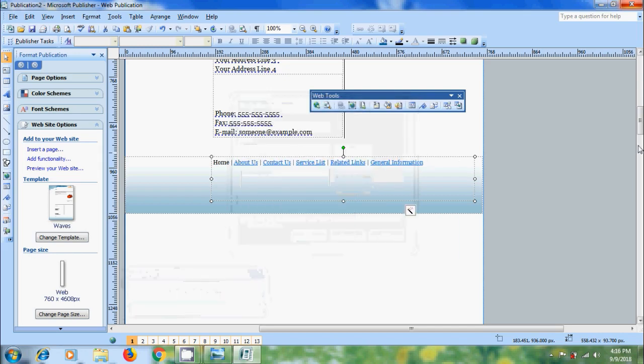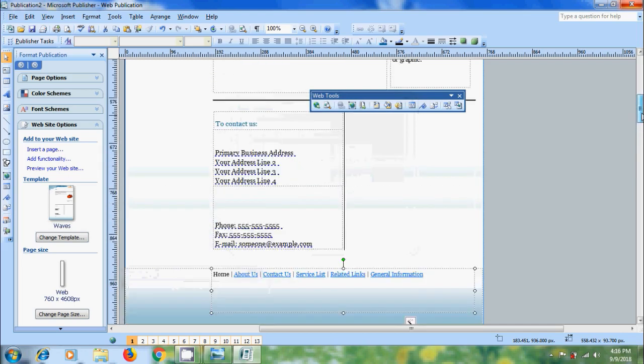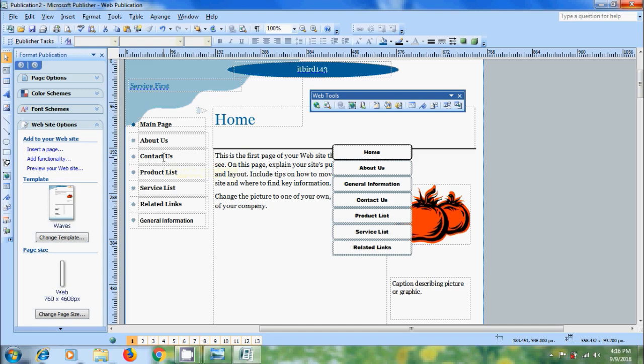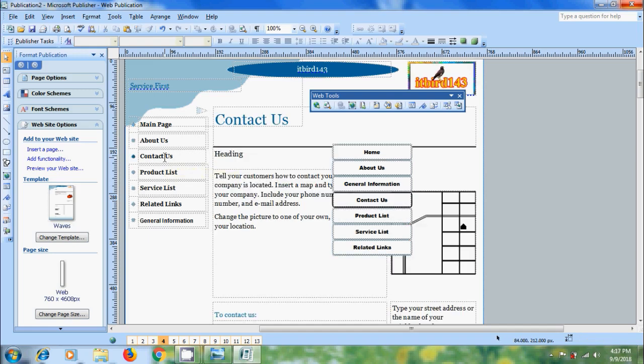Also select the option to update this navigation bar with links to new pages that are added to this publication. Click OK. Come to the left navigation bar. When we hover the mouse, it will show the text with a tip to open this link. Press Ctrl and click on the following link to go to that page. We can also format the text boxes of a navigation bar.